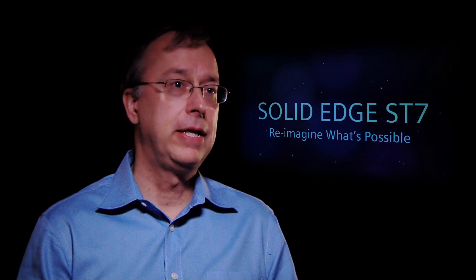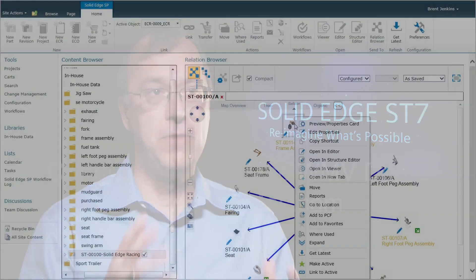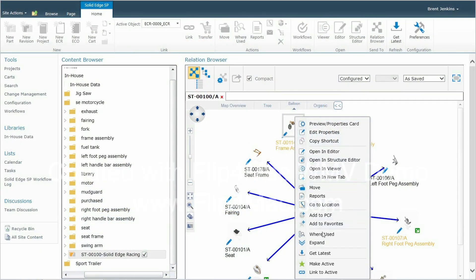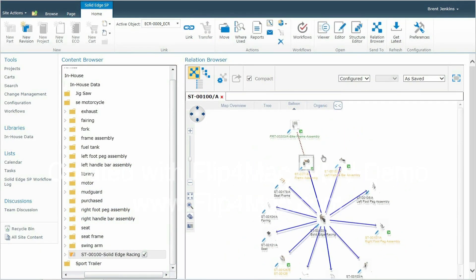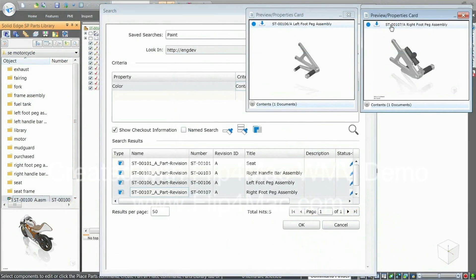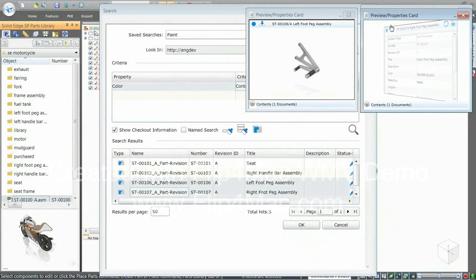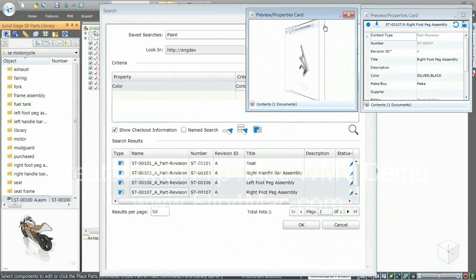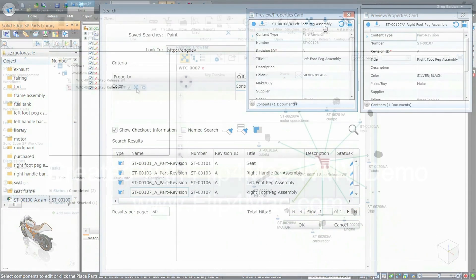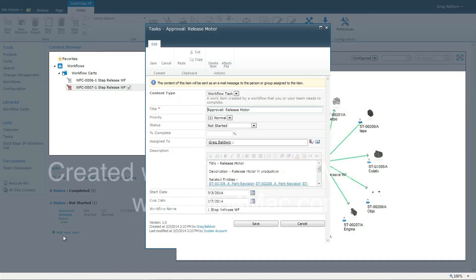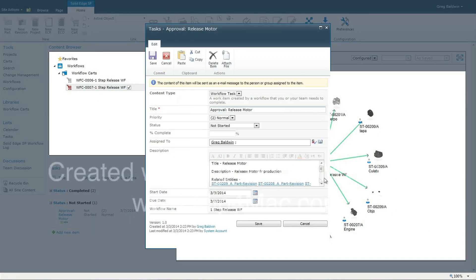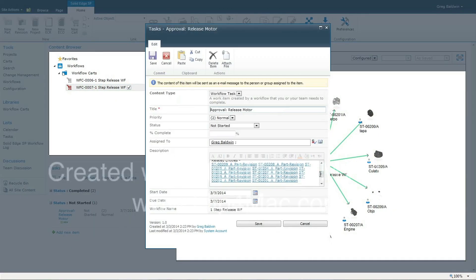With Solid Edge for SharePoint, we've really tried to focus on making it easy to use, easy to implement, and very visual. We've spent a lot of time on workflows — being able to ad hoc specify who a workflow flows to, being able to design those workflows, with better workflows right out of the box so users can take advantage of them immediately. All of this is part of Solid Edge SD7.